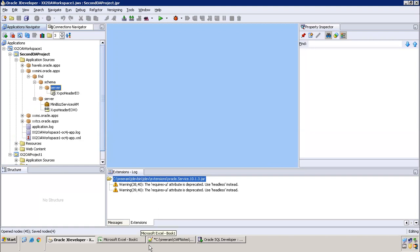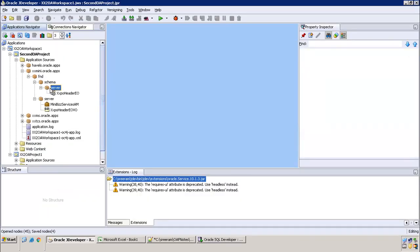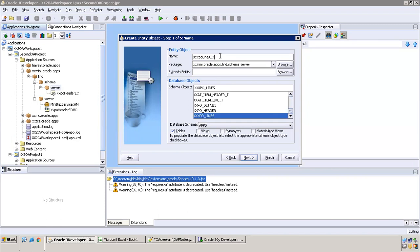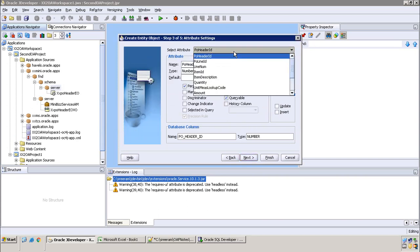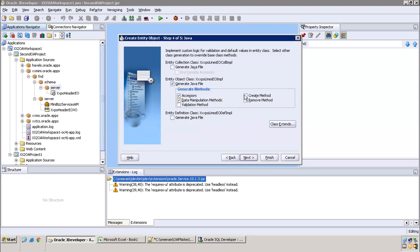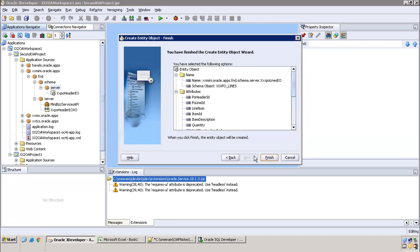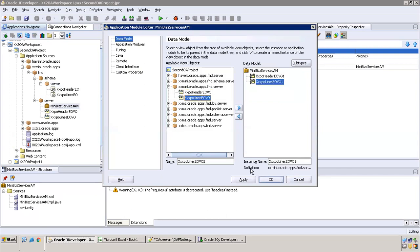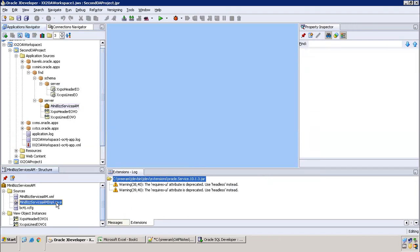Even though we won't discuss lines today, we also create the EVO for xxpo_lines similarly — setting pvo_line_id as the primary key, generating all methods and the corresponding VVO. Both VVOs are then assigned to the AM: PVO header VVO and PVO lines VVO. After clicking Apply, two getter methods are generated in the AM implementation: getXxpoLines and getXxpoHeader.